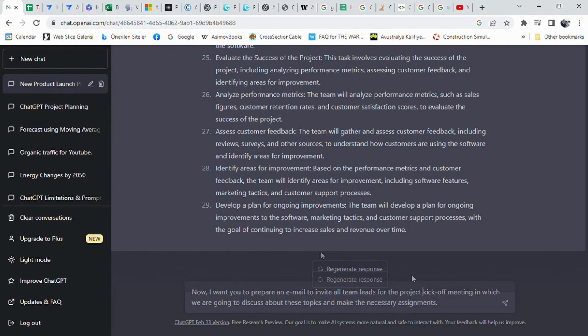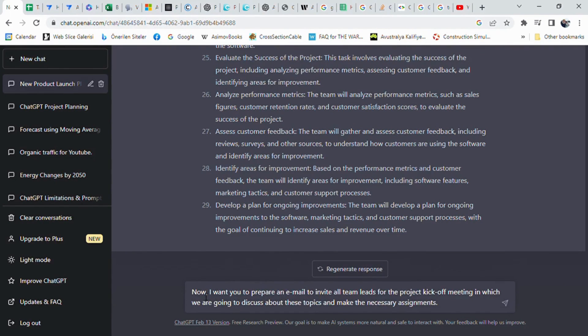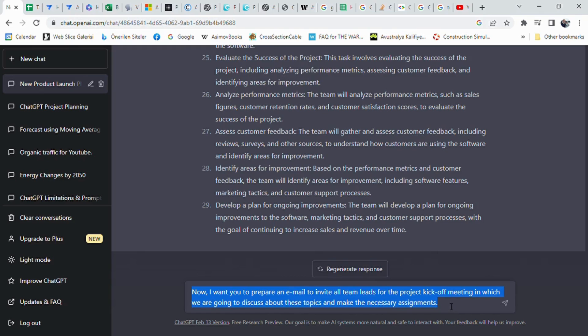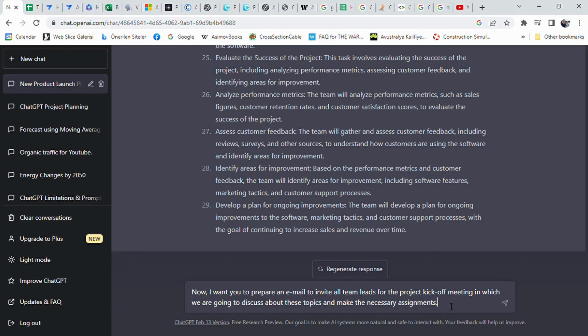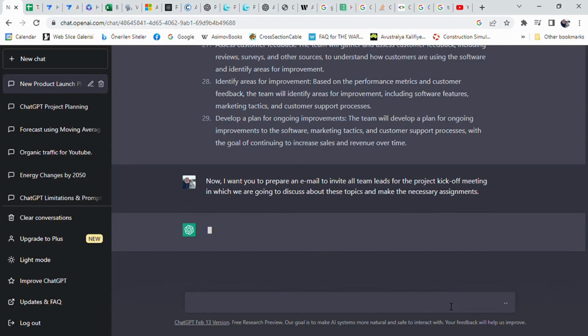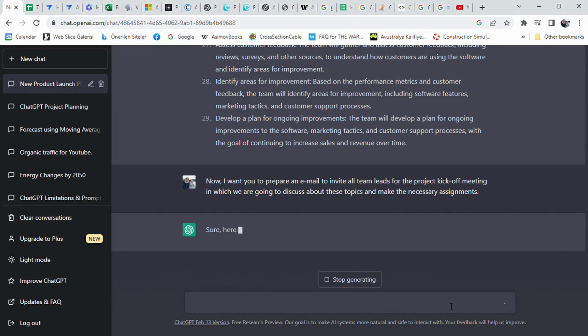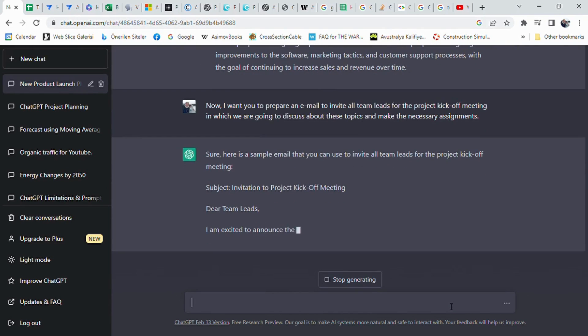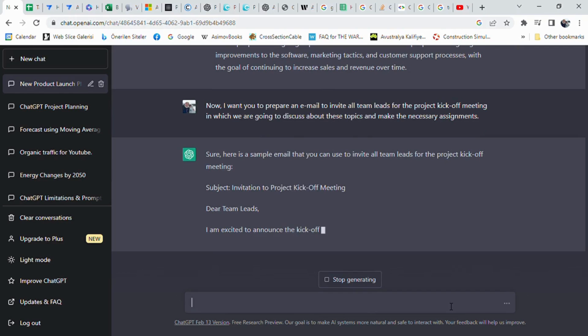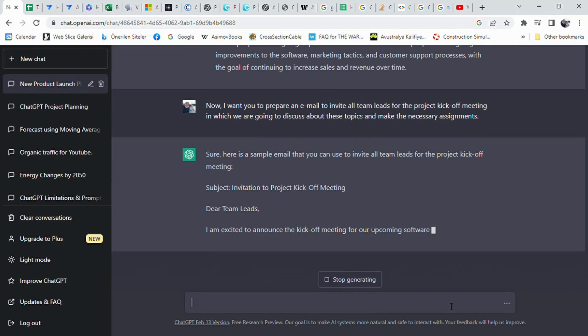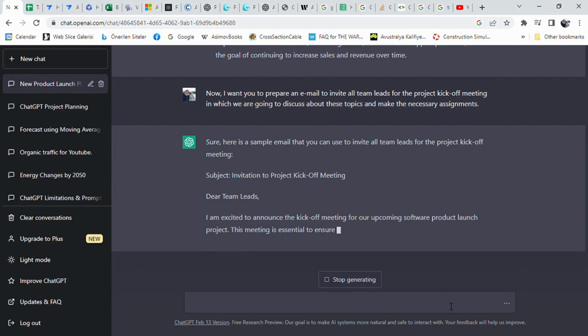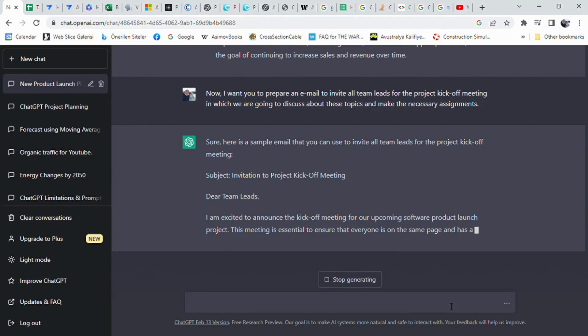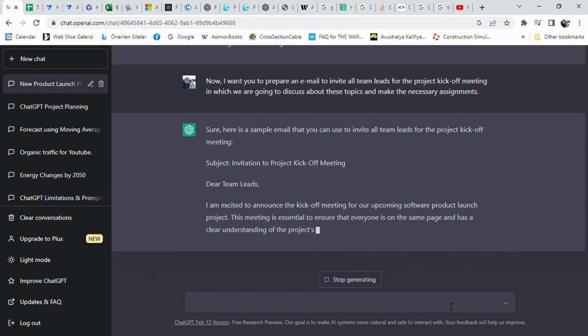At last, it is time to write an email to call all leads for a project kickoff meeting. I prompted ChatGPT again and told: Now, I want you to prepare an email to invite all team leads for the project kickoff meeting in which we are going to discuss about these topics and make the necessary assignments. ChatGPT has provided a sample invitation email for a project kickoff meeting. The email includes a clear explanation of the meeting's purpose and the importance of the team leads' attendance. The meeting is to be held on a specific date and time, either in person or through a virtual platform.